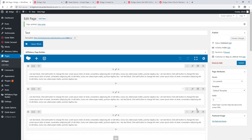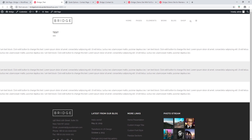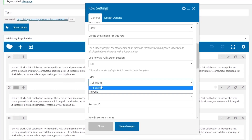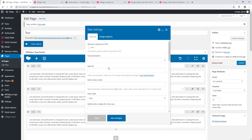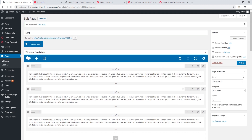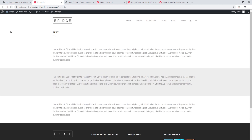Now I'm going to set the Full Width page template and save. After refreshing, the content is now spanning the full width of the screen. If I want the background color to span full width but keep the text in grid, I'll go back and edit the text blocks — under Type I'll set 'In Grid' for all text blocks. I'm still using the Full Width template so the background color spans full width. After updating and refreshing, the background color spans full width but the text is in grid.